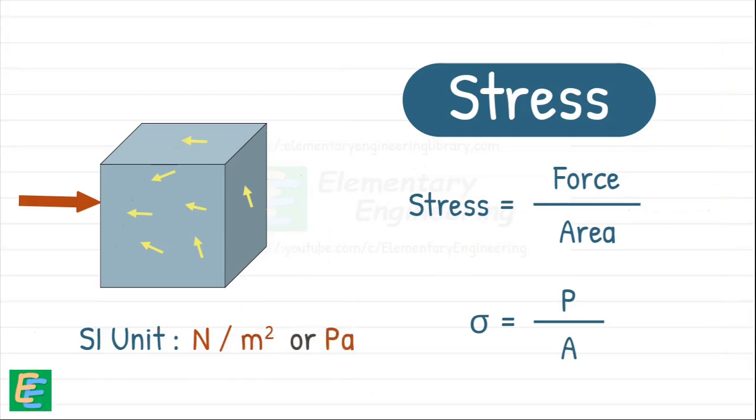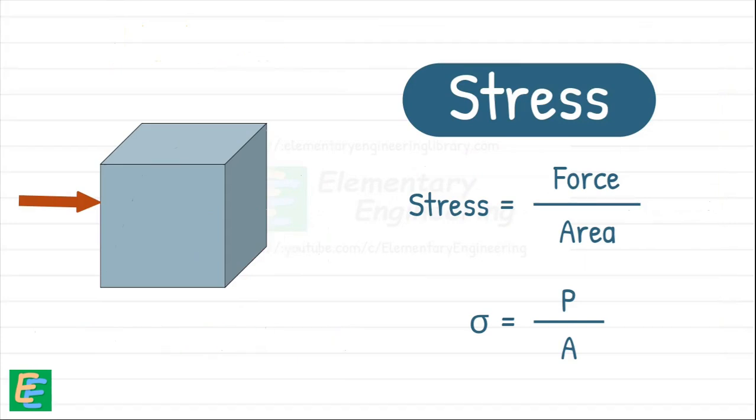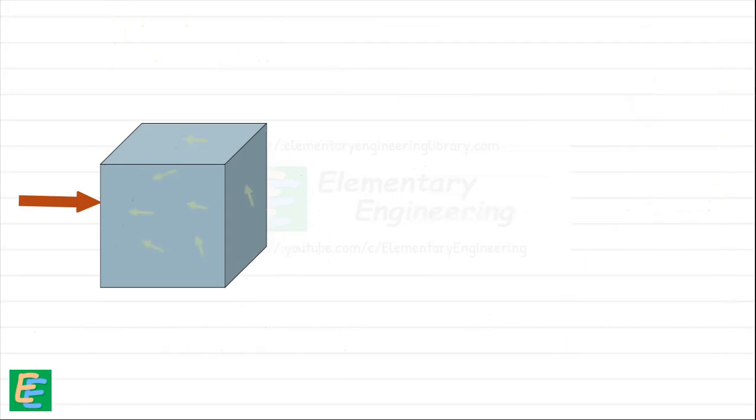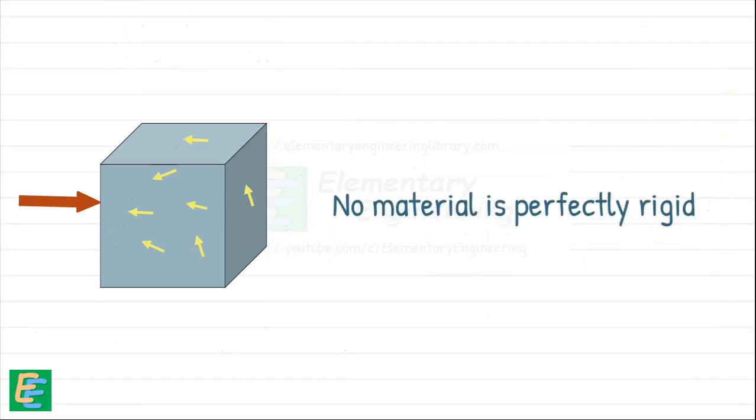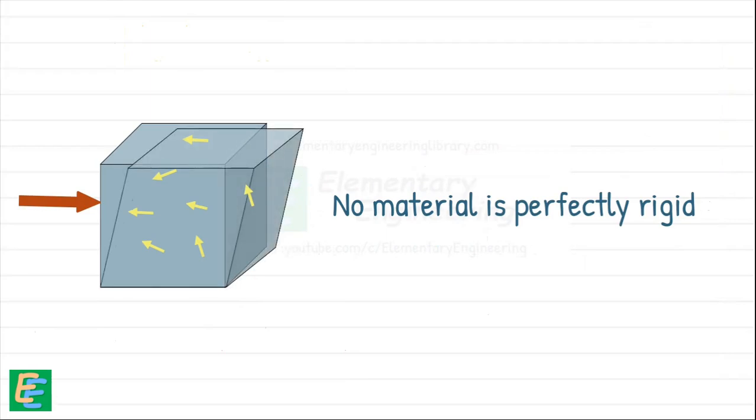But even though the material resists the deformation caused by the external force, no real-world material is perfectly rigid. So under that applied force, there will always be some change in the material's shape or size.